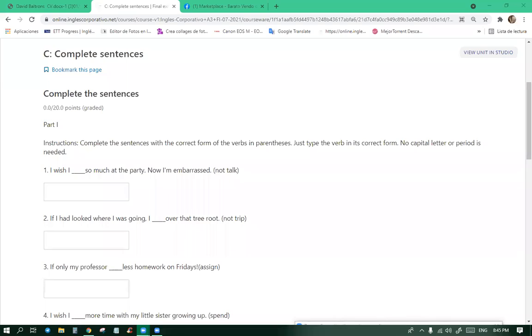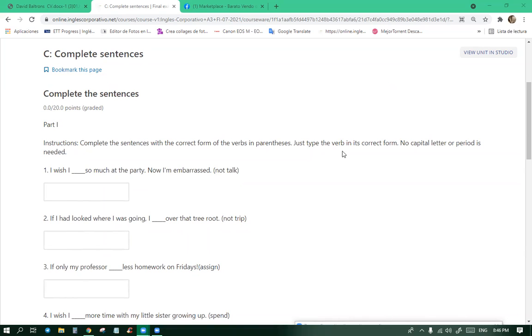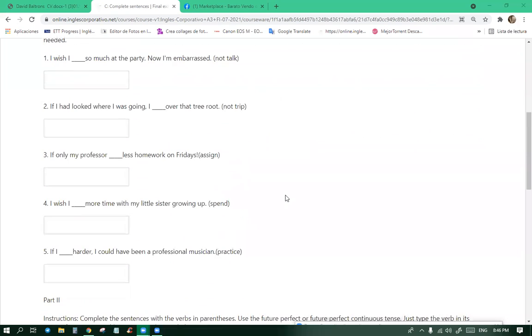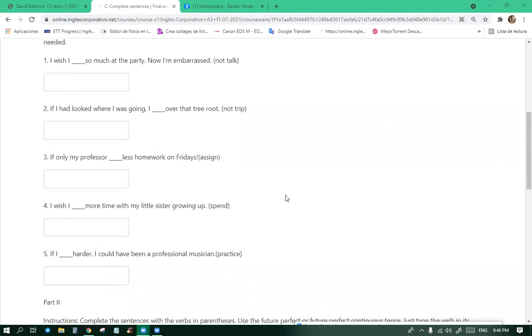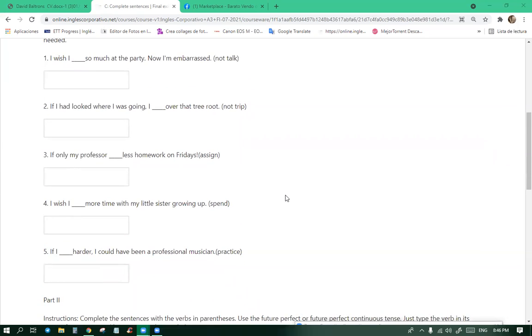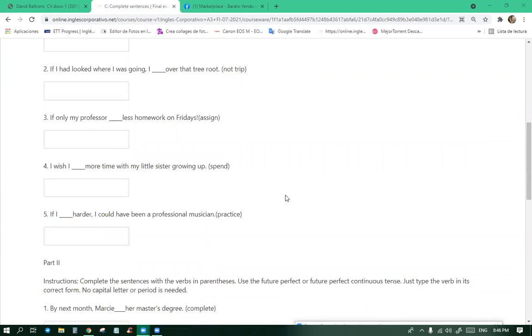All right, do you see my screen? Yes. All right, so let's finish this then. If I blank more time with my little sister growing up, I wish I had spent. I wish I had a husband. If I blank harder, I could have been a professional musician. Had practiced, practice. If I had practiced.